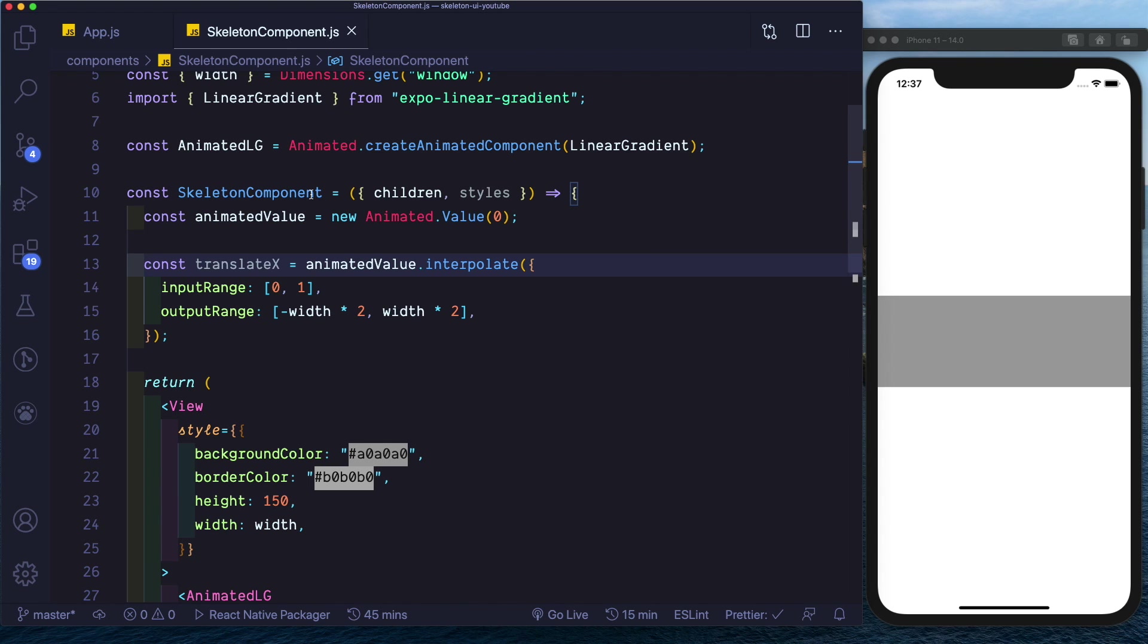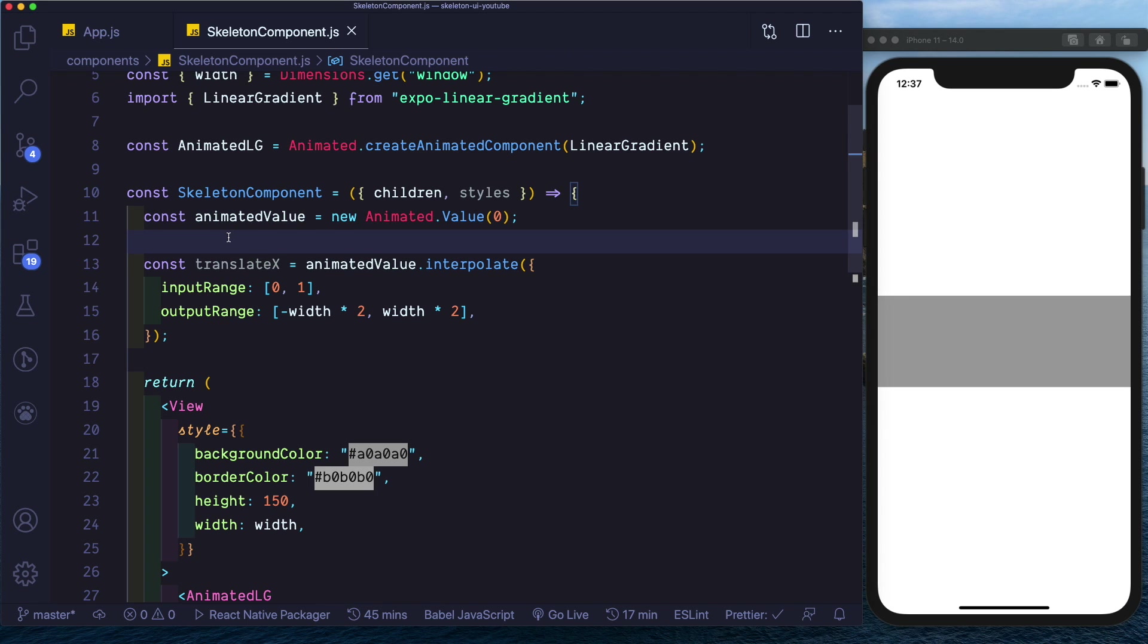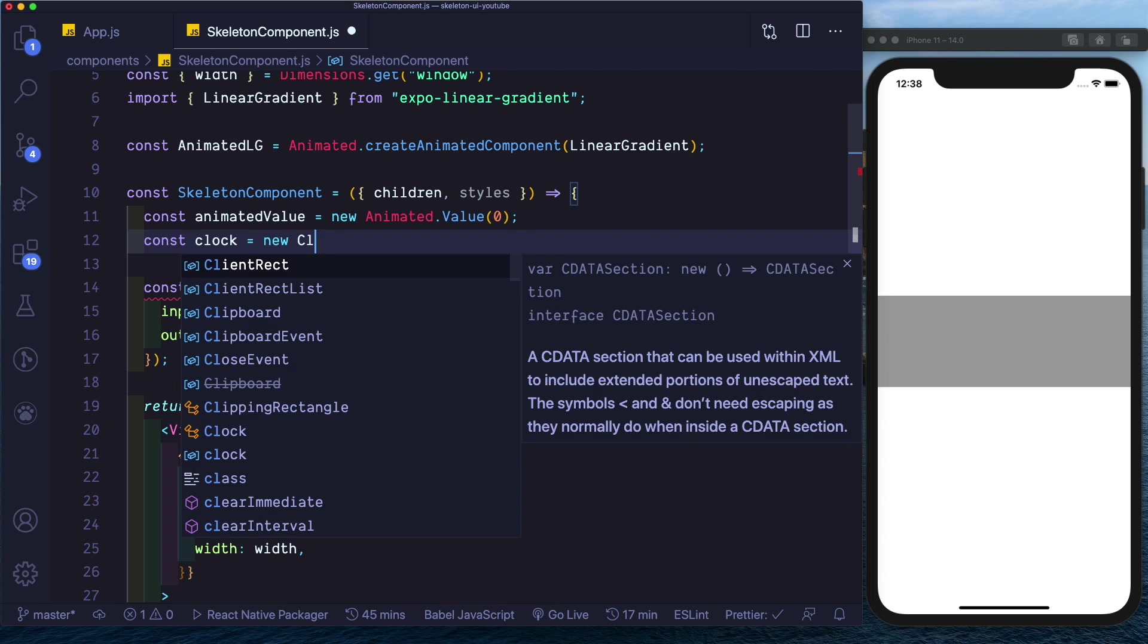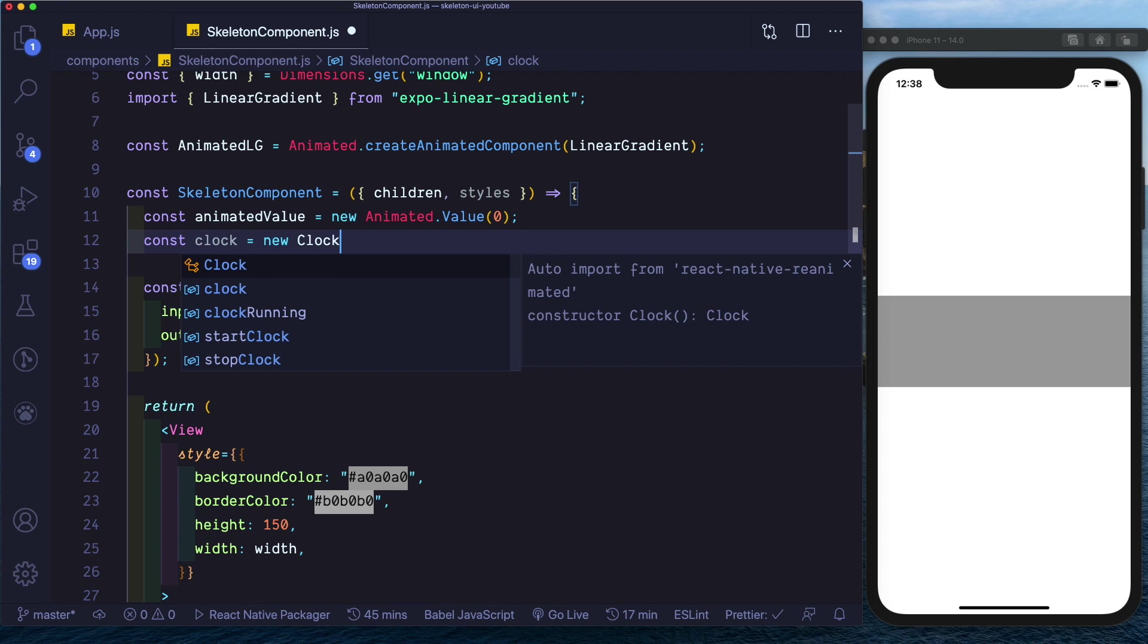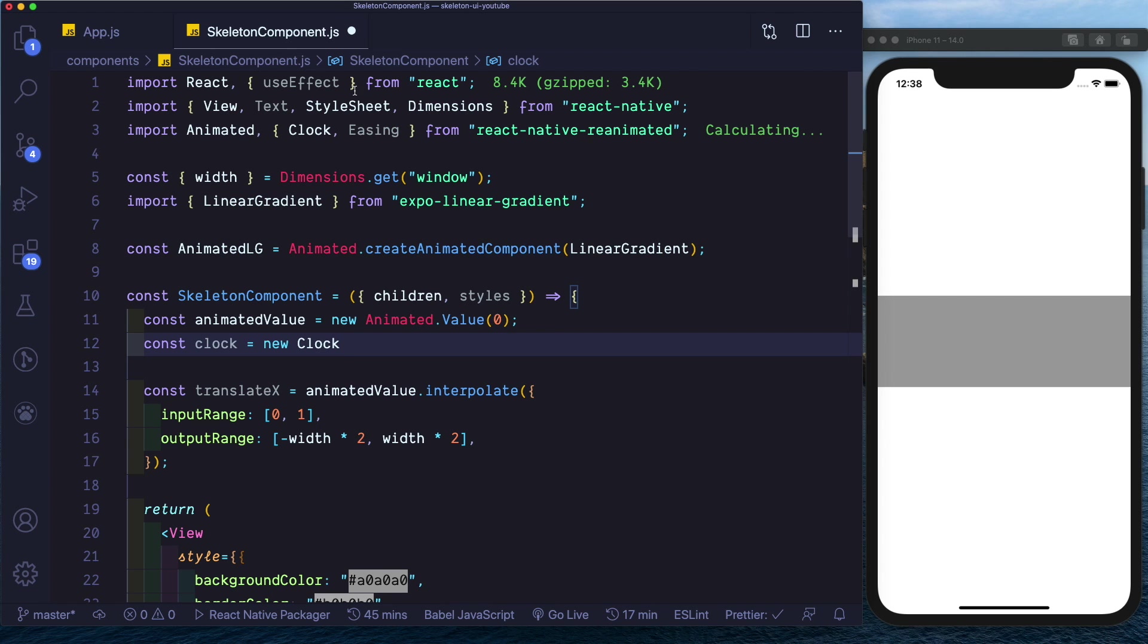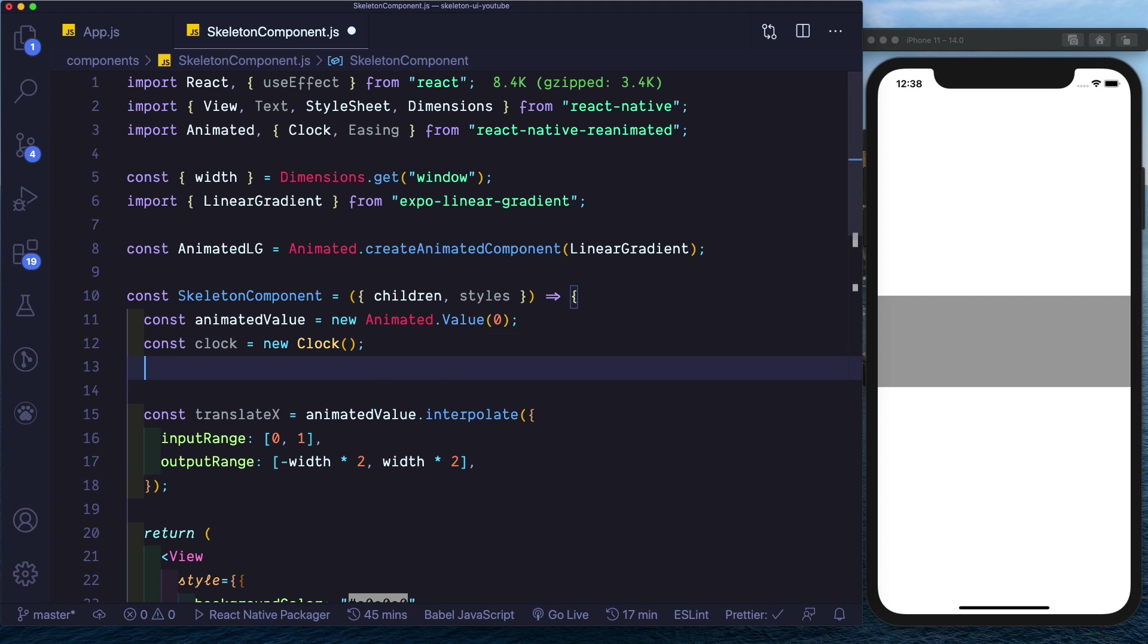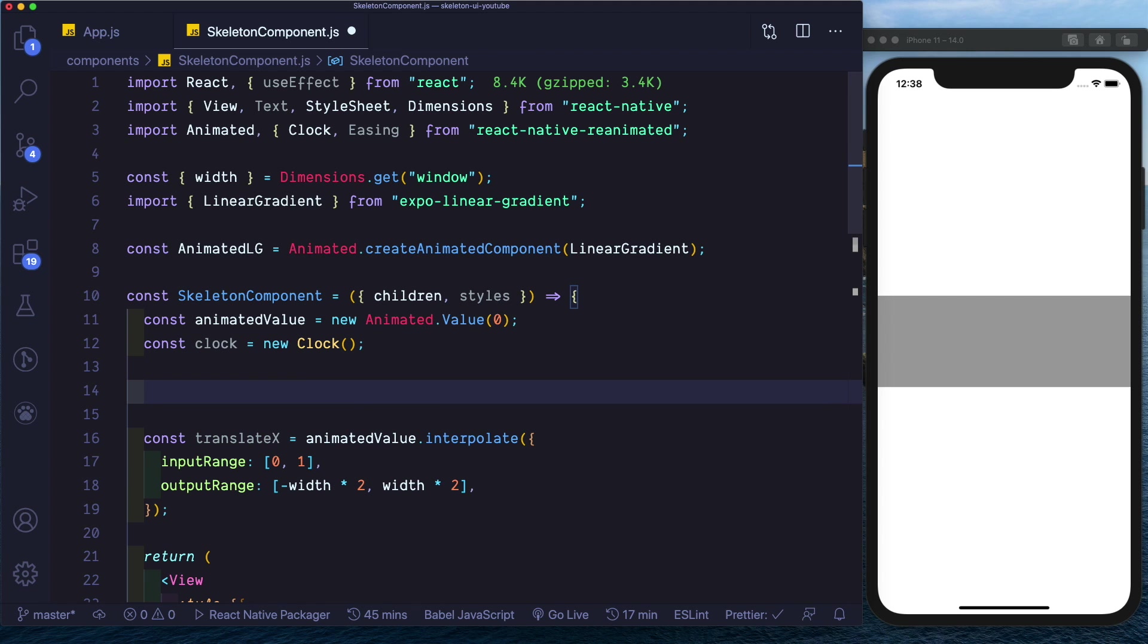And save that out. So we already have an animated value. Next we need to create a clock, so we'll say const clock, it's going to be a new Clock. Make sure the Clock is imported in here. And then we'll use the useCode hook.